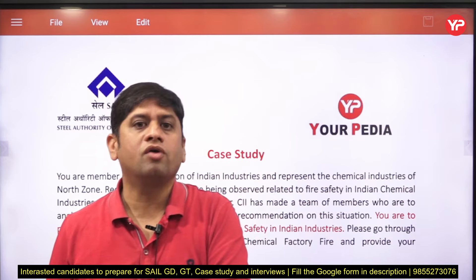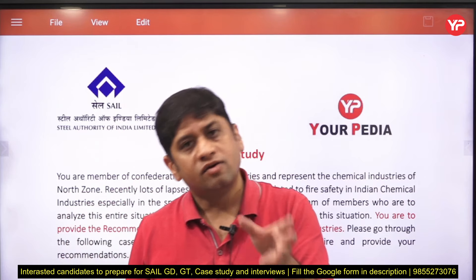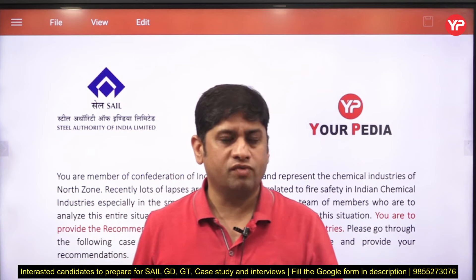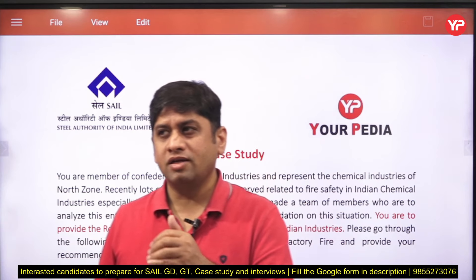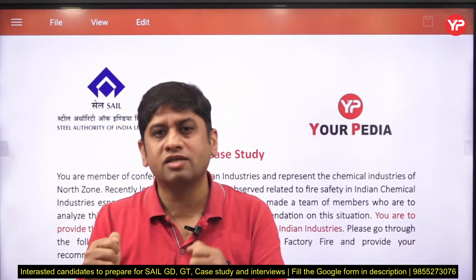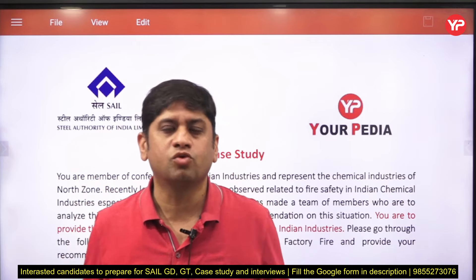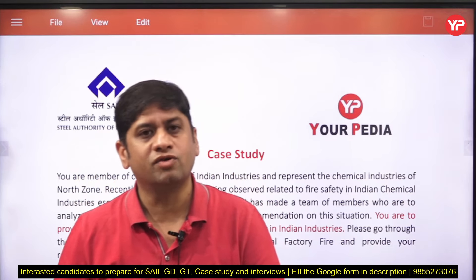In the case study, they give you a couple of pages to read, and the solution to the problem they want is within those pages itself. You have to read those pages, note down the most important points, and draw inferences on the basis of what is given to you.